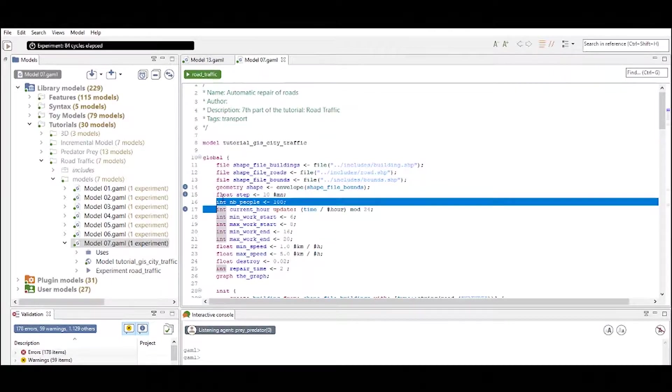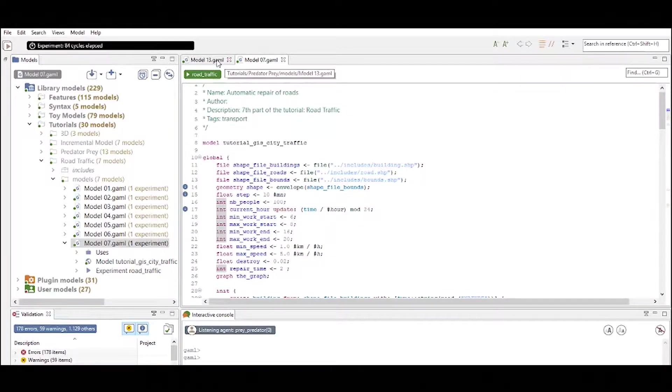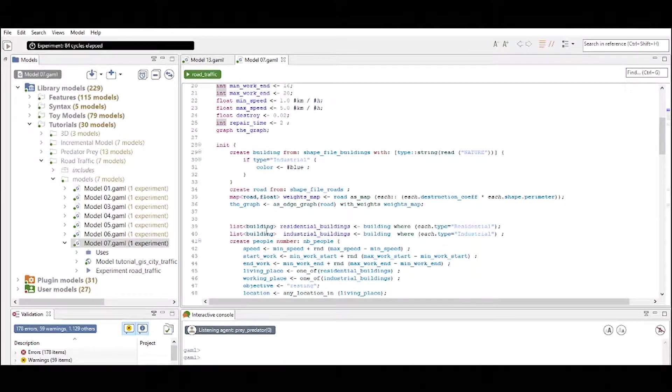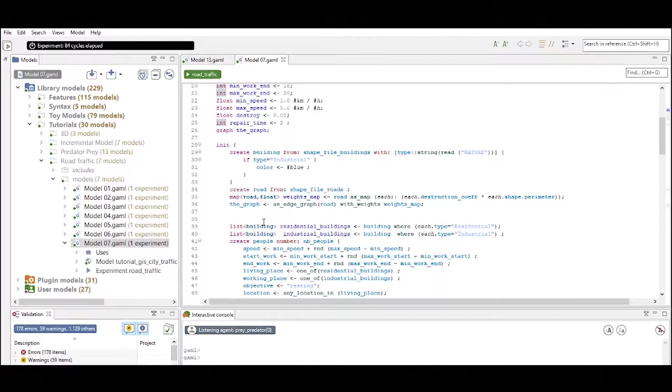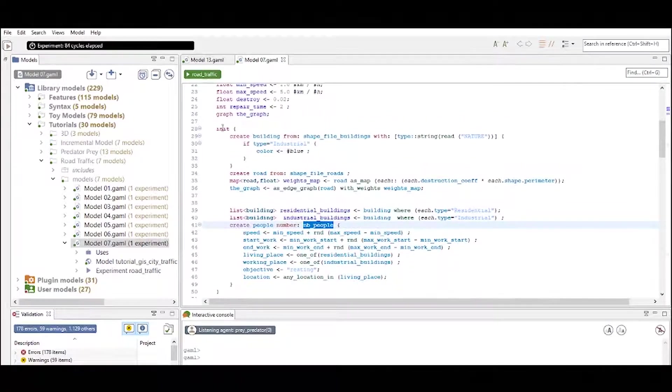Again we see the attributes number_of_people that is initialized as was the case in your predator prey experiment. And it is used again in the initialization to create the amount of people.